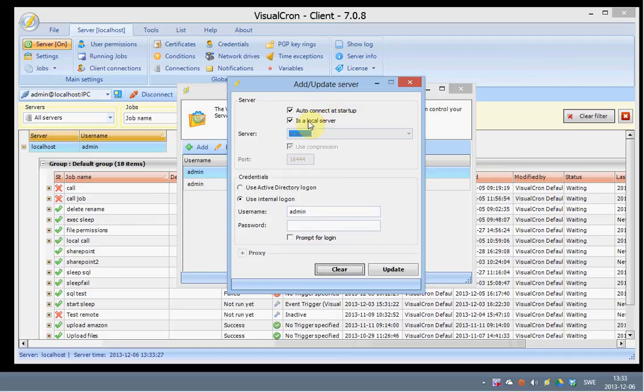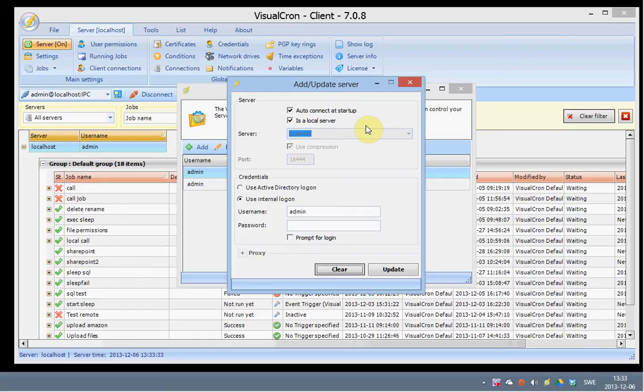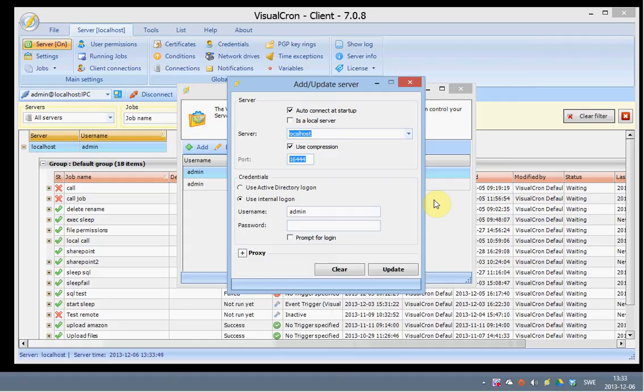This setting is a local server defines the way we are connecting to VisualCron. We have a local connection method which is much faster than a remote connection method. But with the remote connection method you can connect across the internet to any VisualCron server. All you need to do is to open the port here. You can change this port in the server settings.